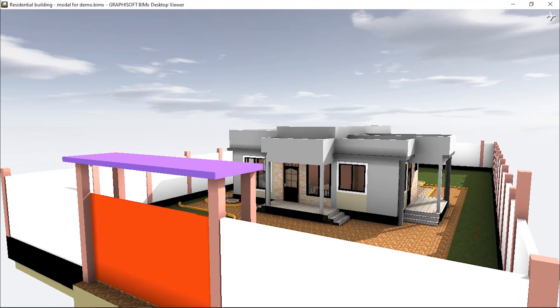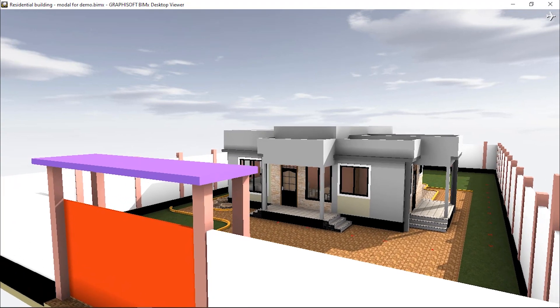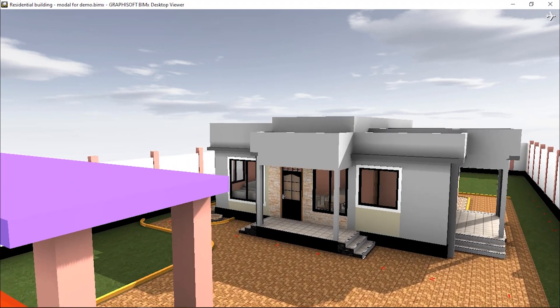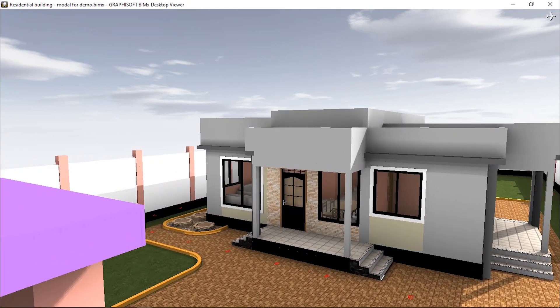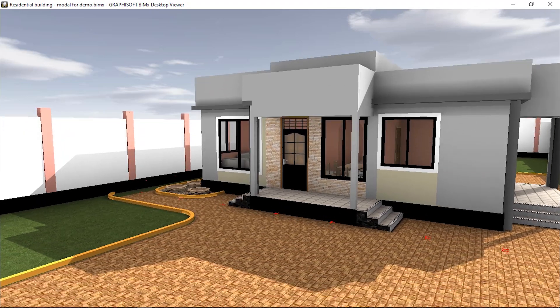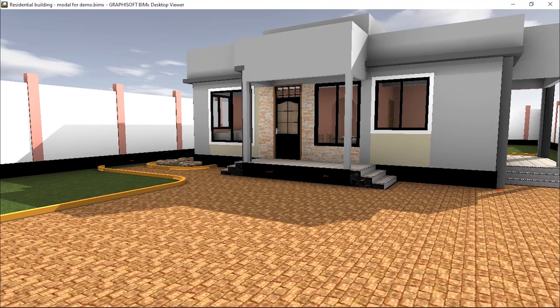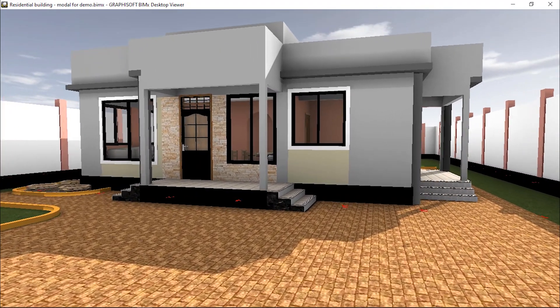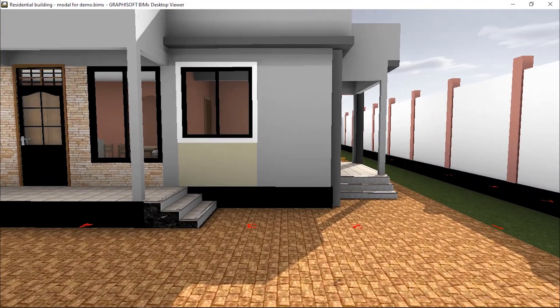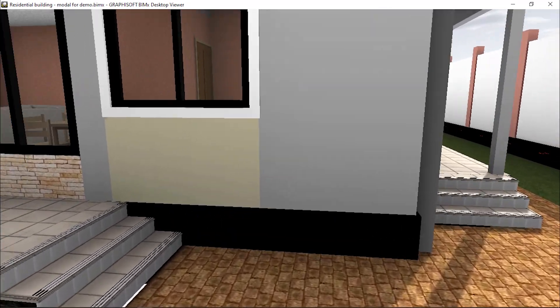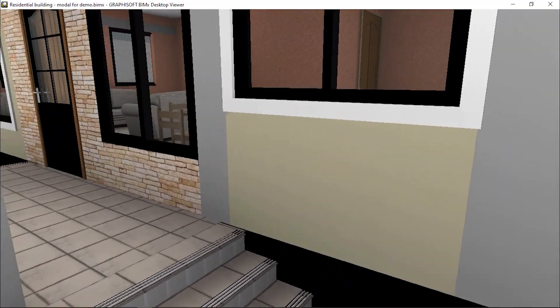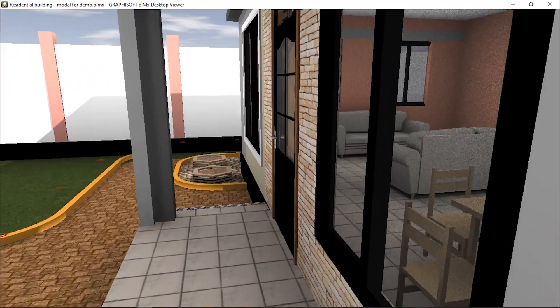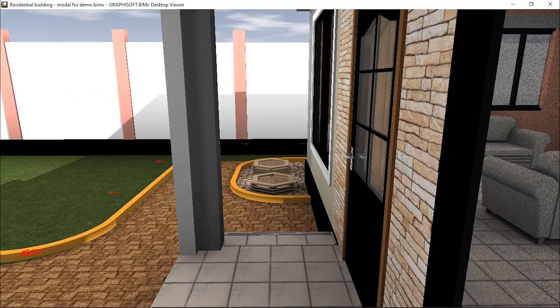I hope you will enjoy the new visualization of BIMx Model which can be displayed in mobile devices like iPhone, iPad, and other mobile devices. Thank you and welcome.